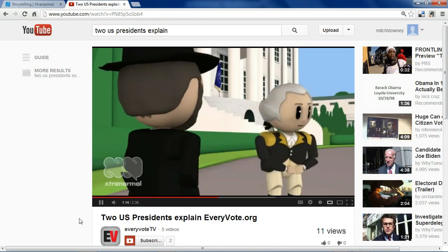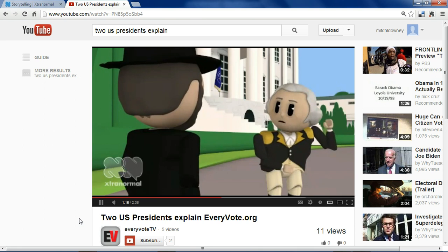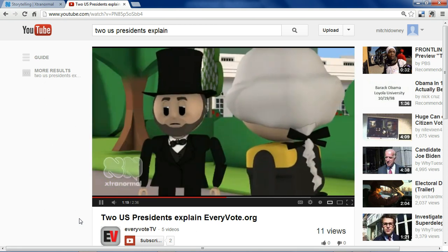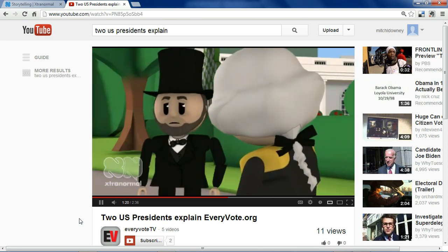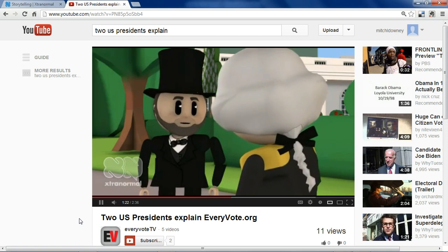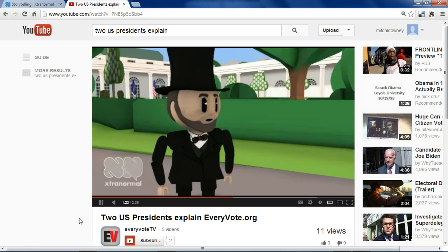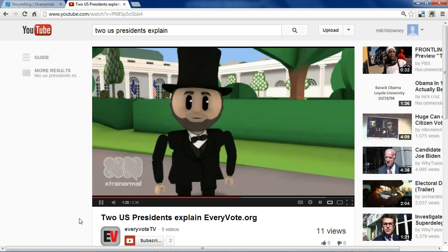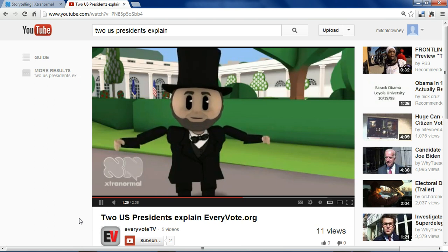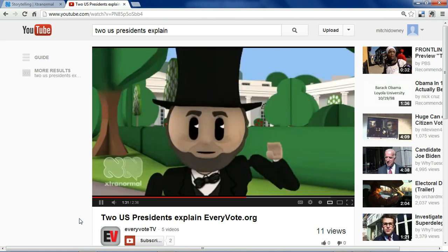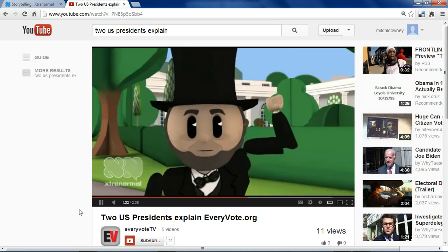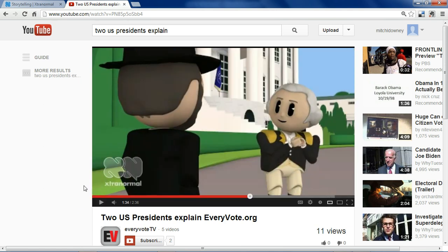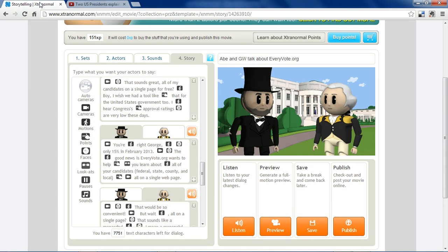So when we put it all together it looks something like this: 'I hear Congress's approval ratings are very low these days.' 'You're right, George. Only 15% in February 2013. The good news is EveryVote.org wants to help you learn about all of your candidates — federal, state, county, and local — all on a single web page. That would be so...' So there you have it.